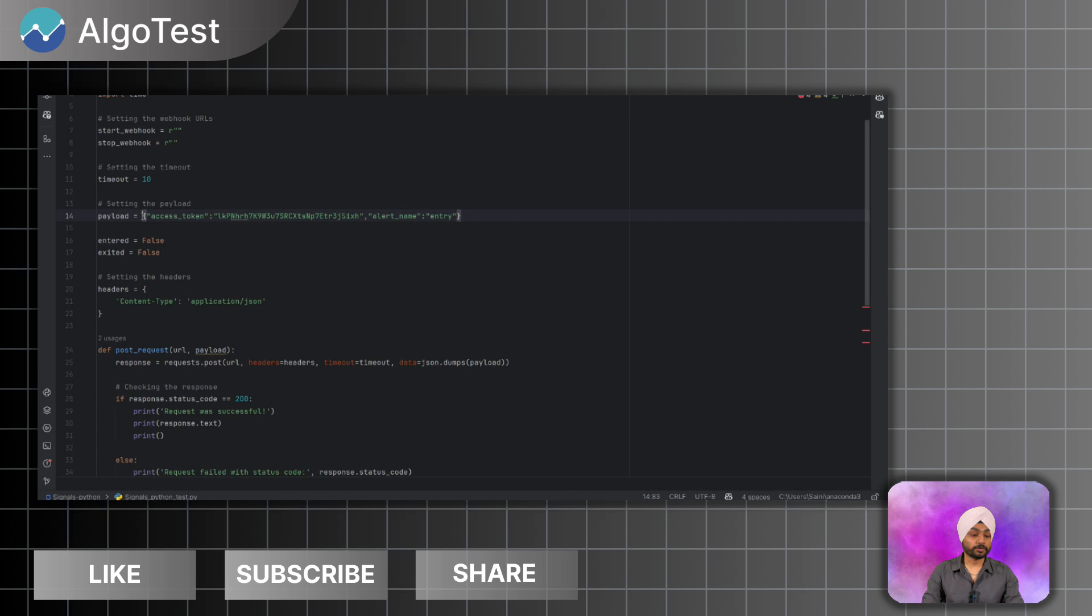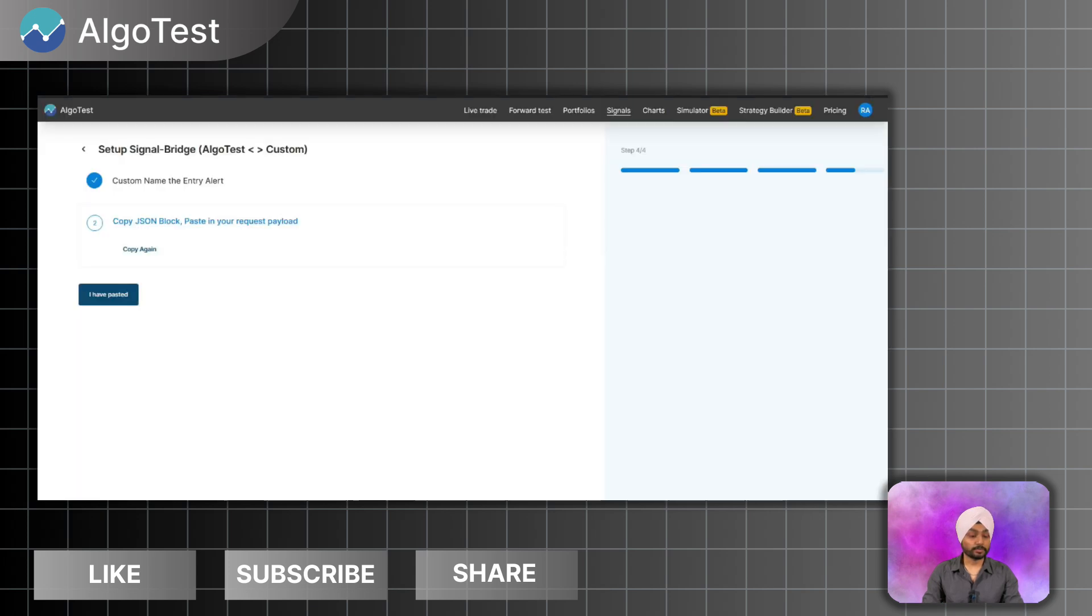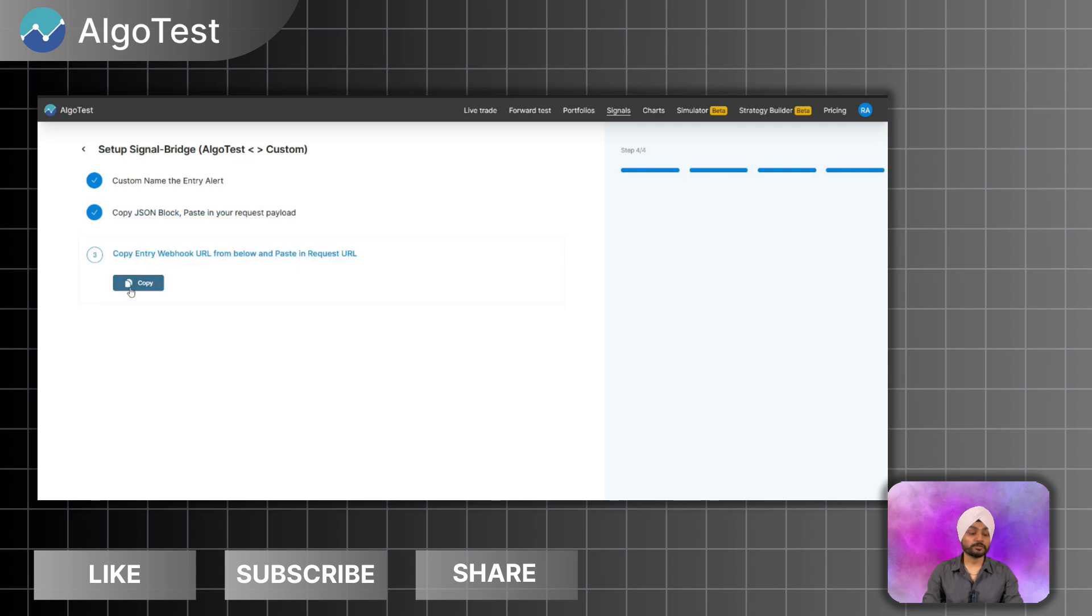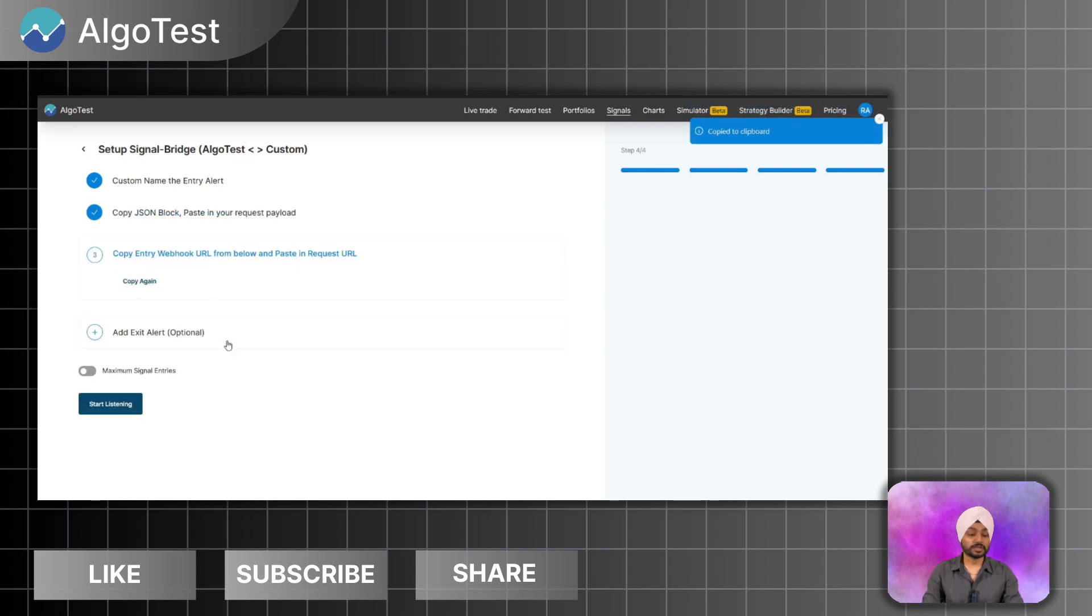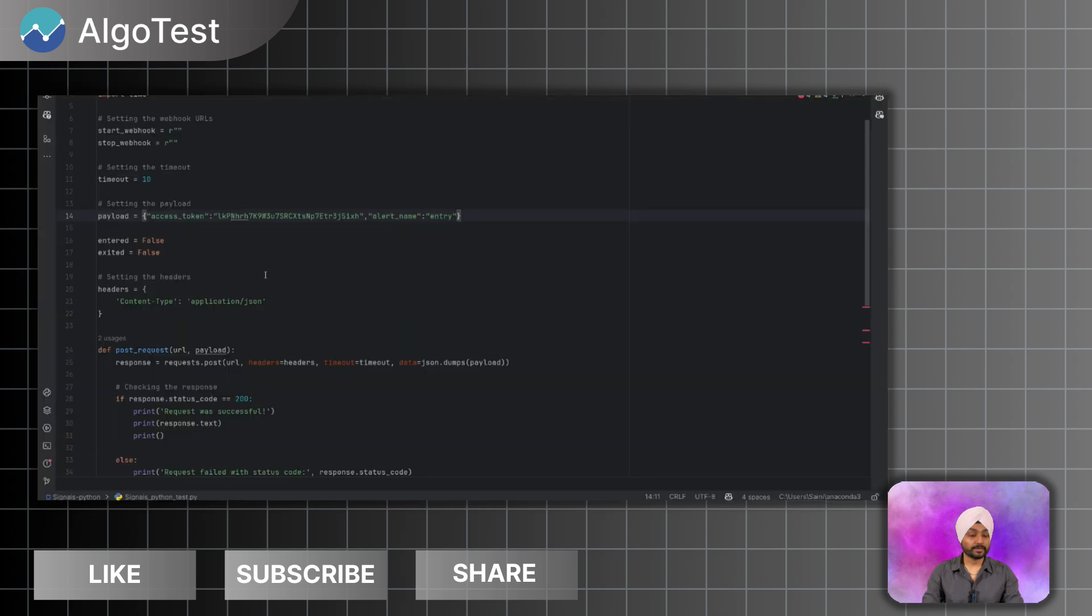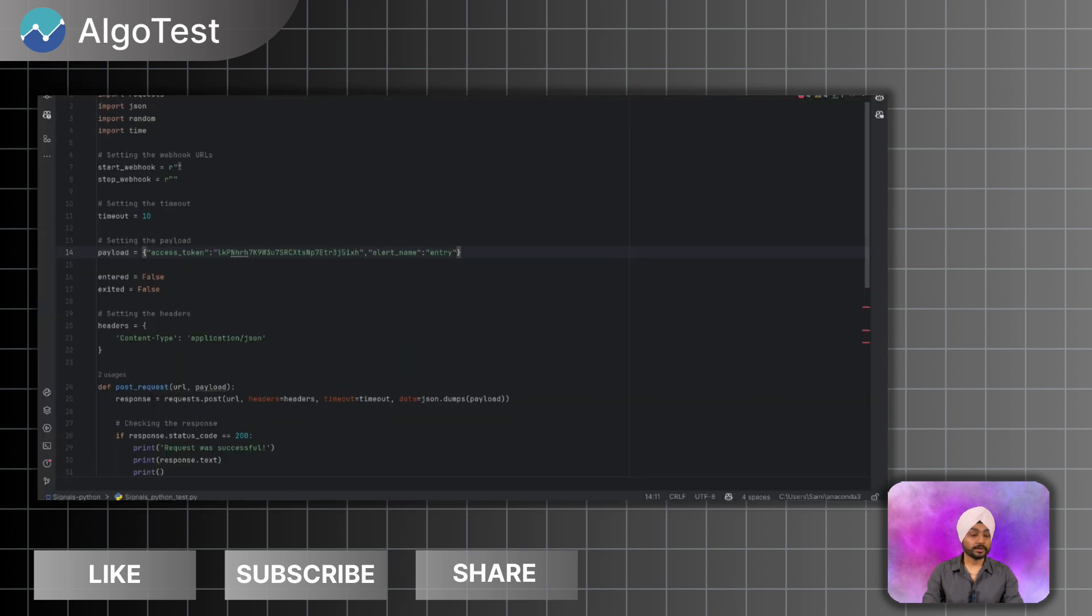Click on I have pasted. Now I will get the entry webhook URL. I will copy this entry webhook URL and paste it in the start webhook. So I have pasted my webhook URL over here.